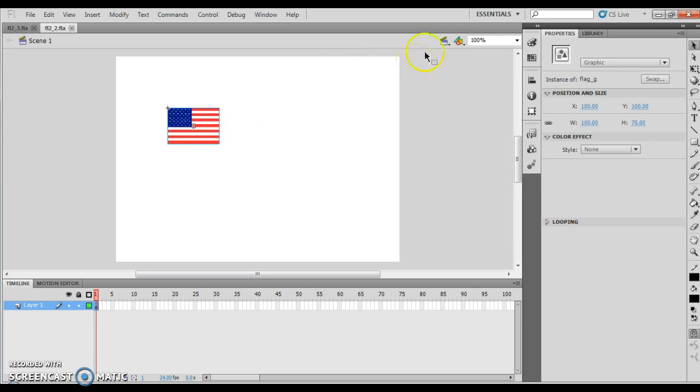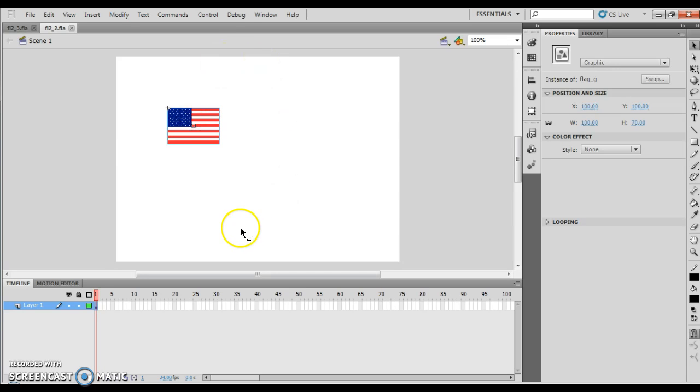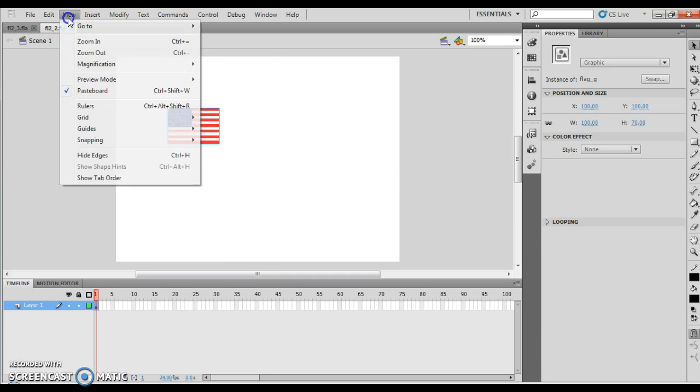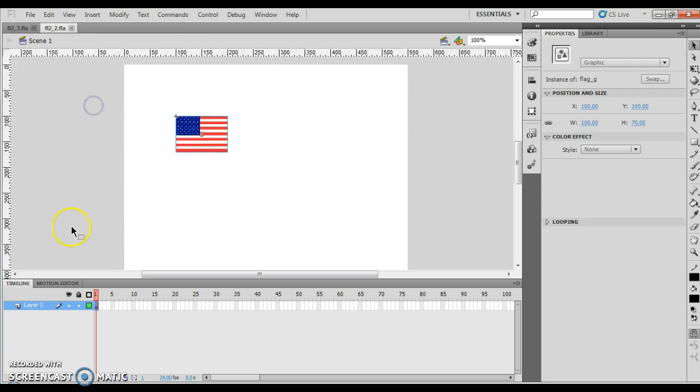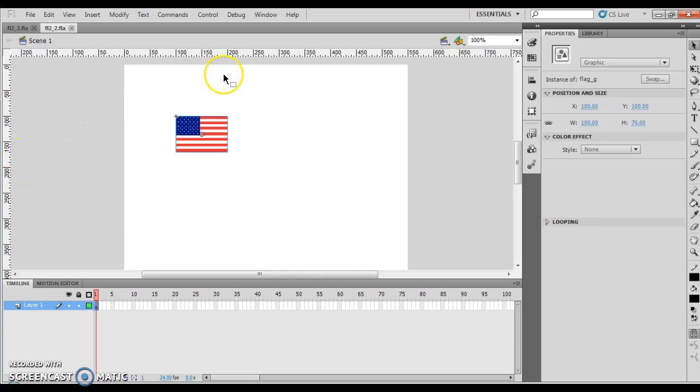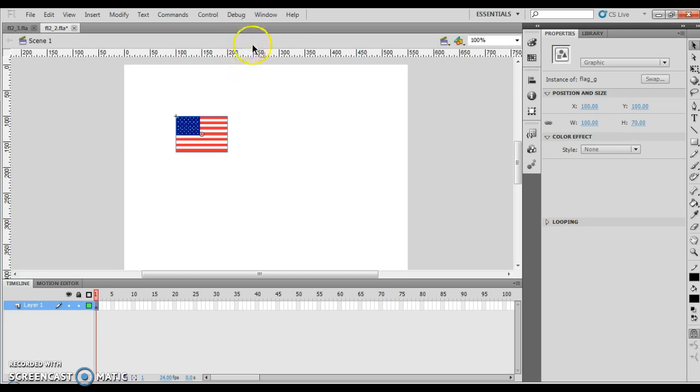We want to go ahead and make sure our Selection Tool is clicked, and I want to click the flag. We want to make sure our rulers are up. So, we want to View, and then we want to do Rulers, and this will turn on the rulers, both the Horizontal and the Vertical Rulers. If I take my mouse pointer and move it up right before this ruler, you will see it will turn and I should be able to left click.